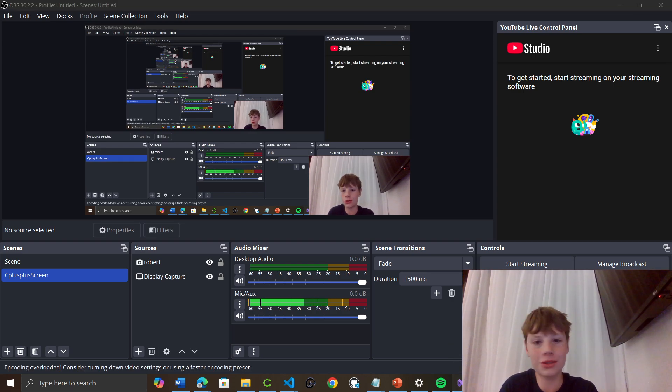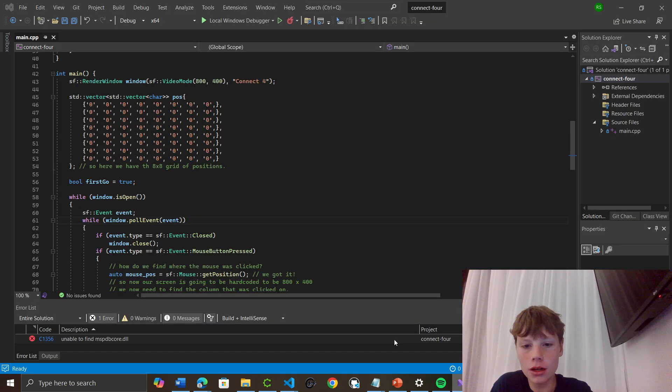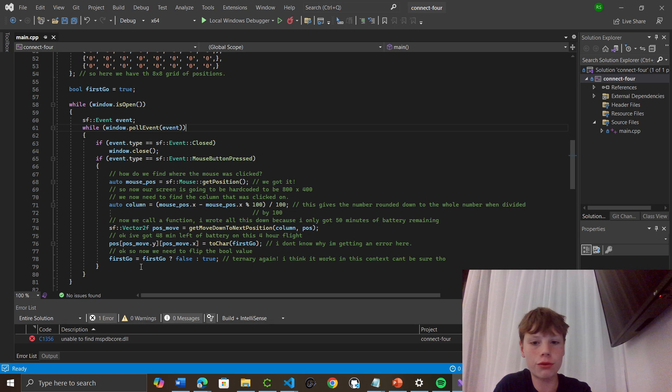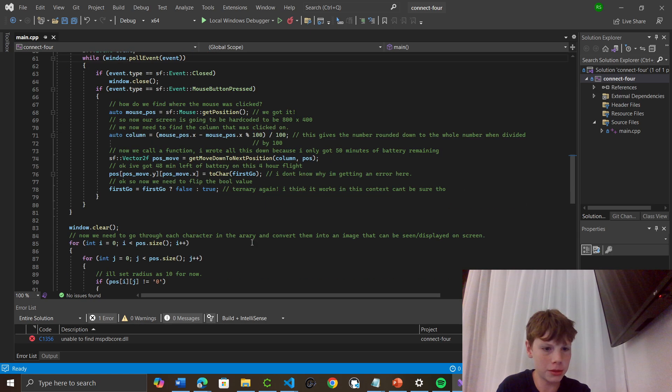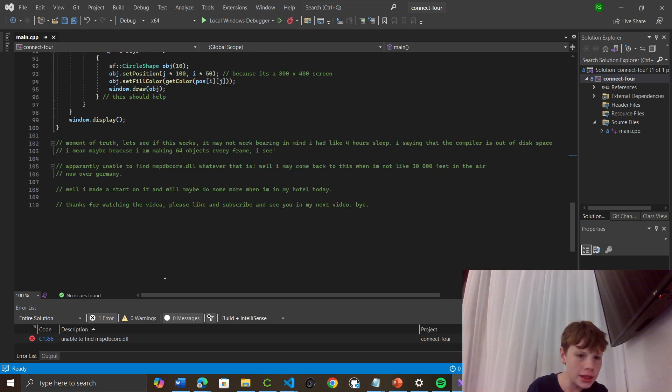So in yesterday's video, Marcel's on the plane, we tried to do Kinect 4, but we're getting this mspdcore.dll error.